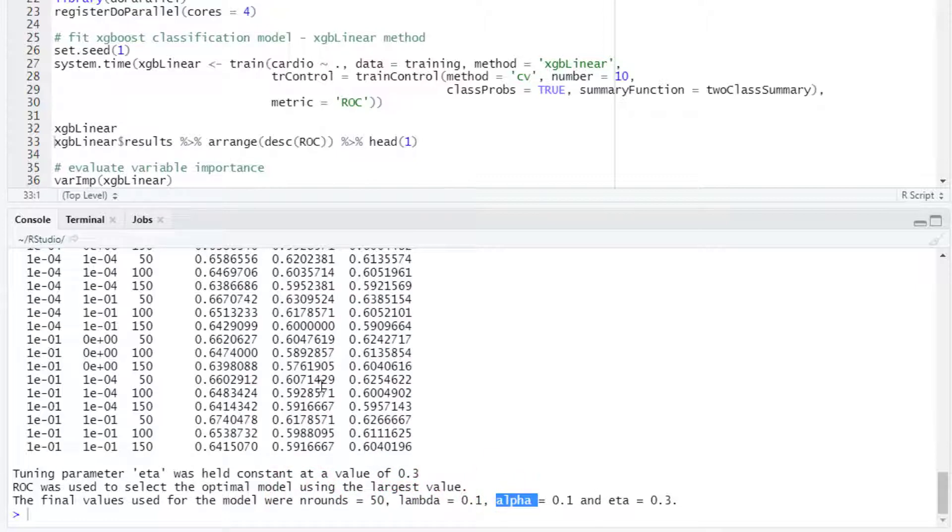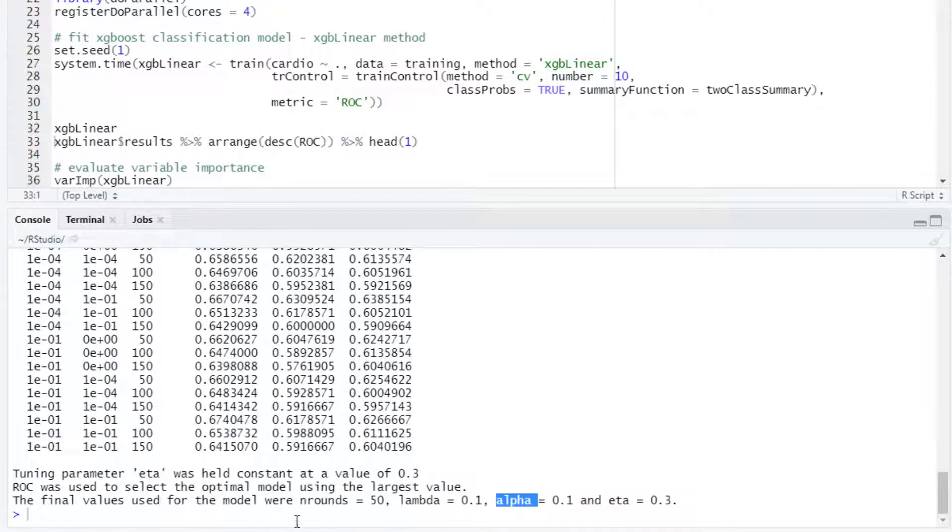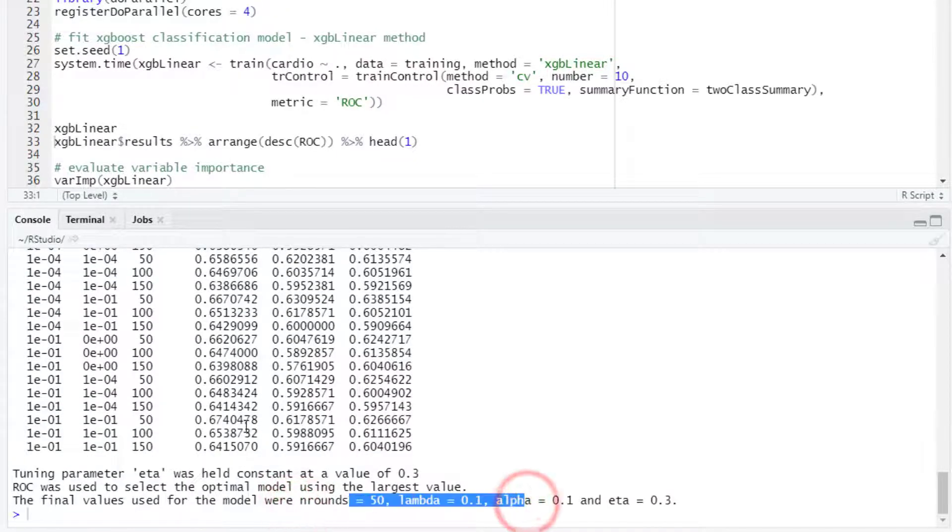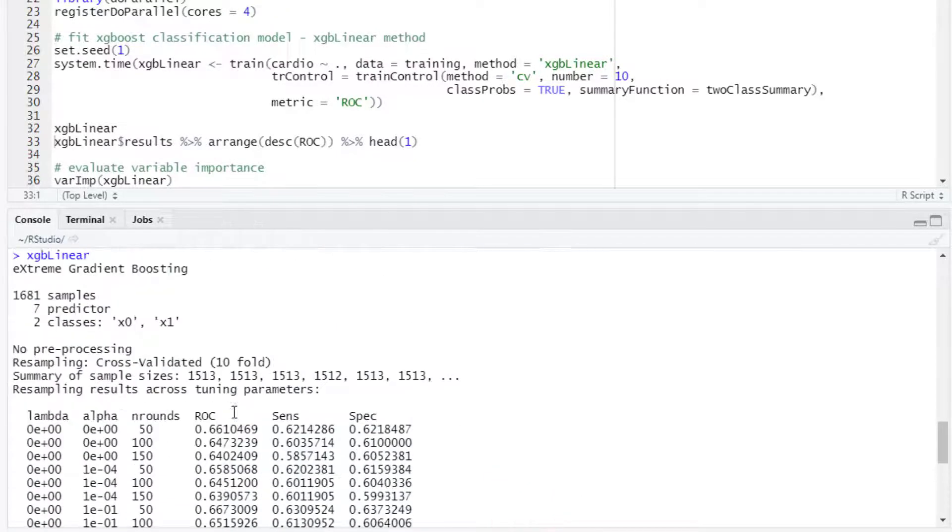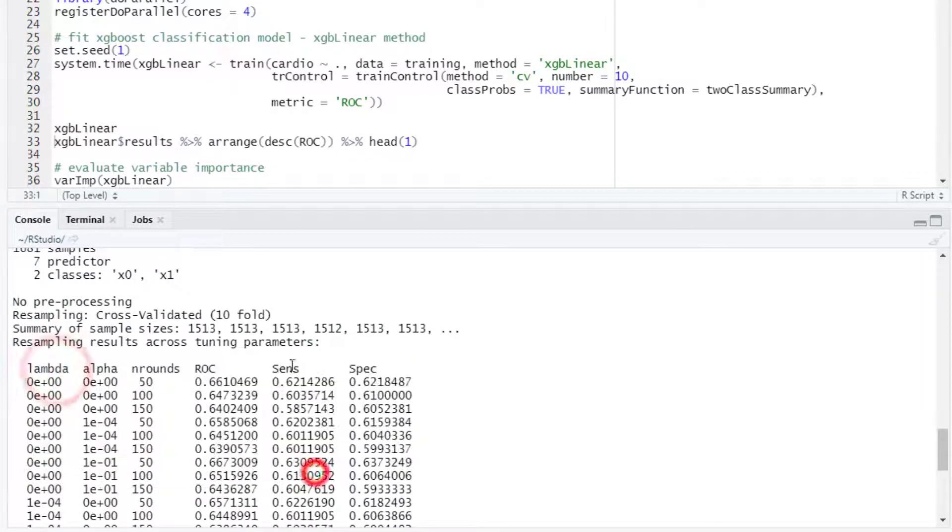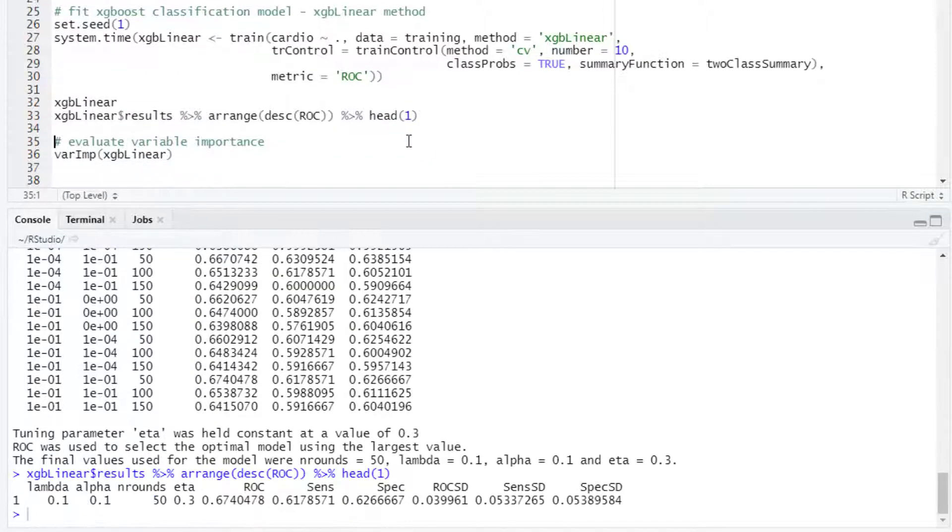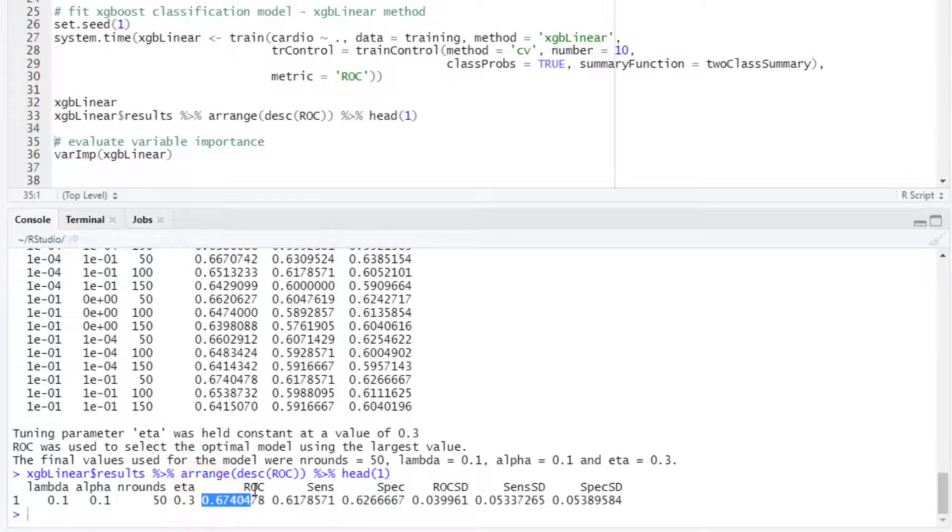This combination will produce the highest area under the ROC curve. We can take this table and sort the results in decreasing order by the ROC column and then we could take a look at that top row. We will find that in this case the area under the ROC curve was 0.67.